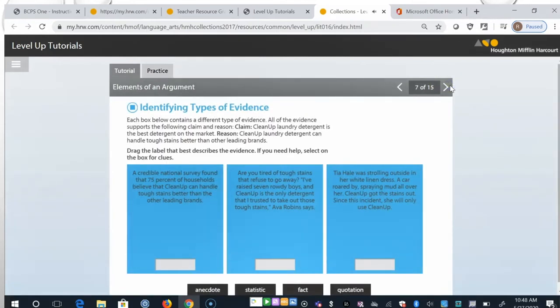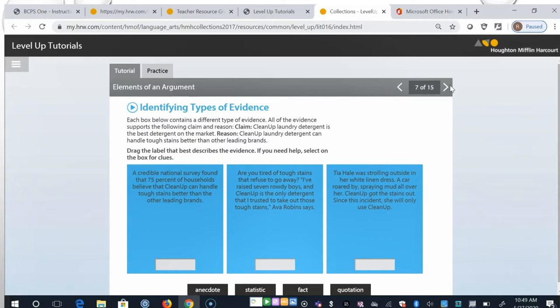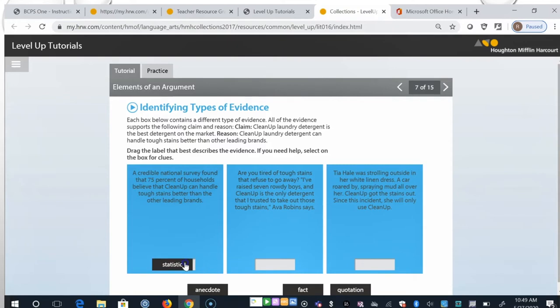Each box below contains a different type of evidence. All of the evidence supports the following claim and reason. Cleanup laundry detergent is the best detergent on the market. Cleanup laundry detergent can handle tough stains better than other leading brands. Drag the label that best describes the evidence. If you need help, click on the box for clues. All right, box one. A credible national survey found that 75% of households believe that cleanup can handle tough stains better than the other leading brands. And because that number is in there, 75% on a survey, I'm going to say that that's a statistic.